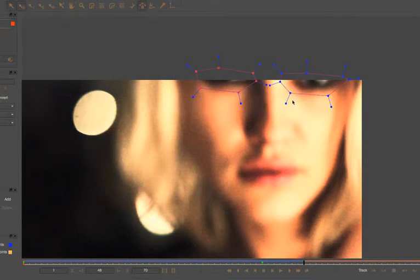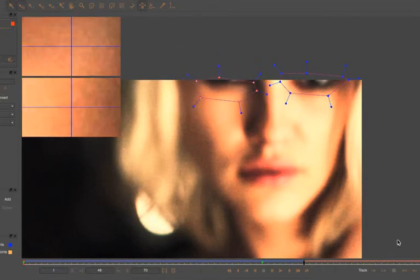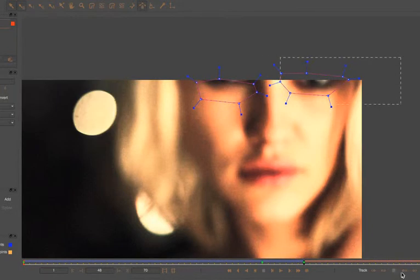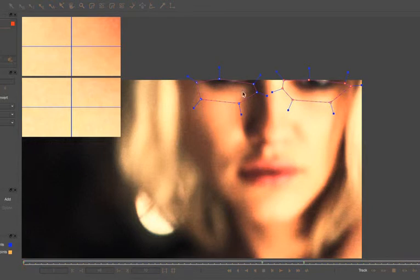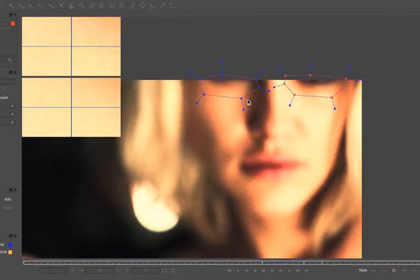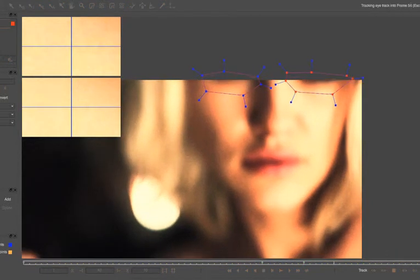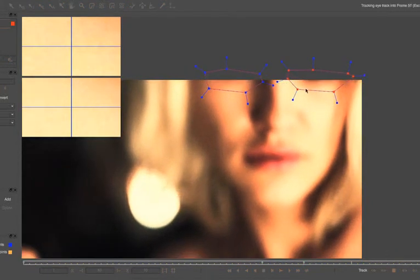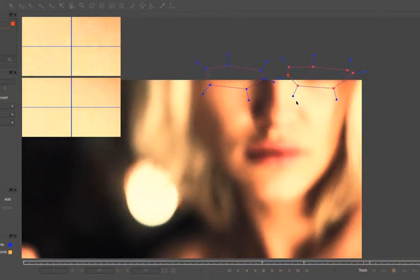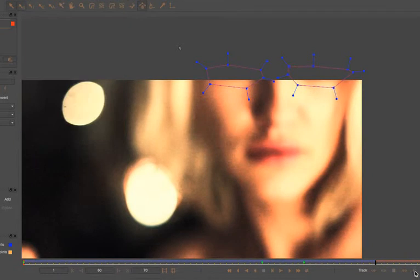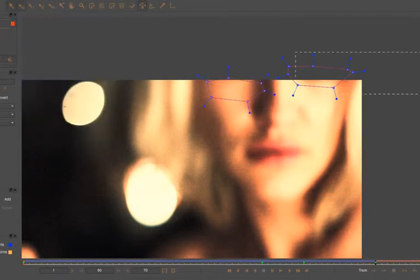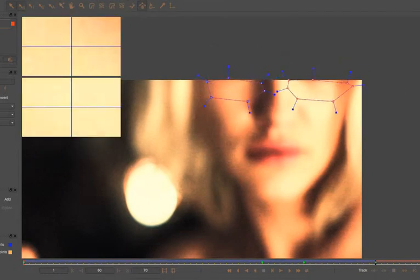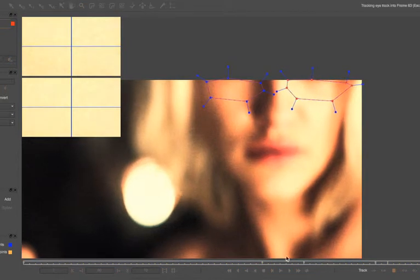Now the great thing about the planar tracker is if we move our shapes here to an area that's still co-planar, so that's still on the same plane as the original, it's still going to be able to take our shape with it. And we're still going to be able to get perfect tracking data out of it.